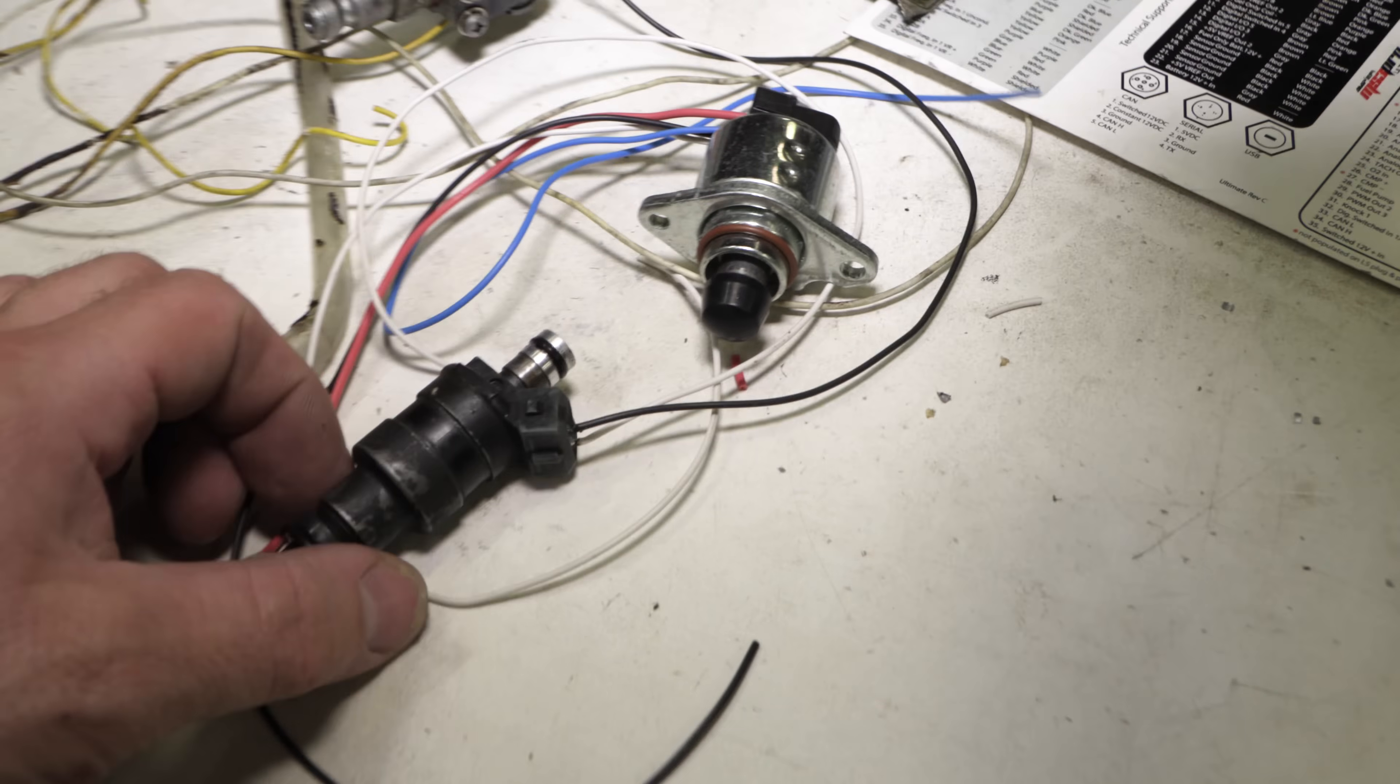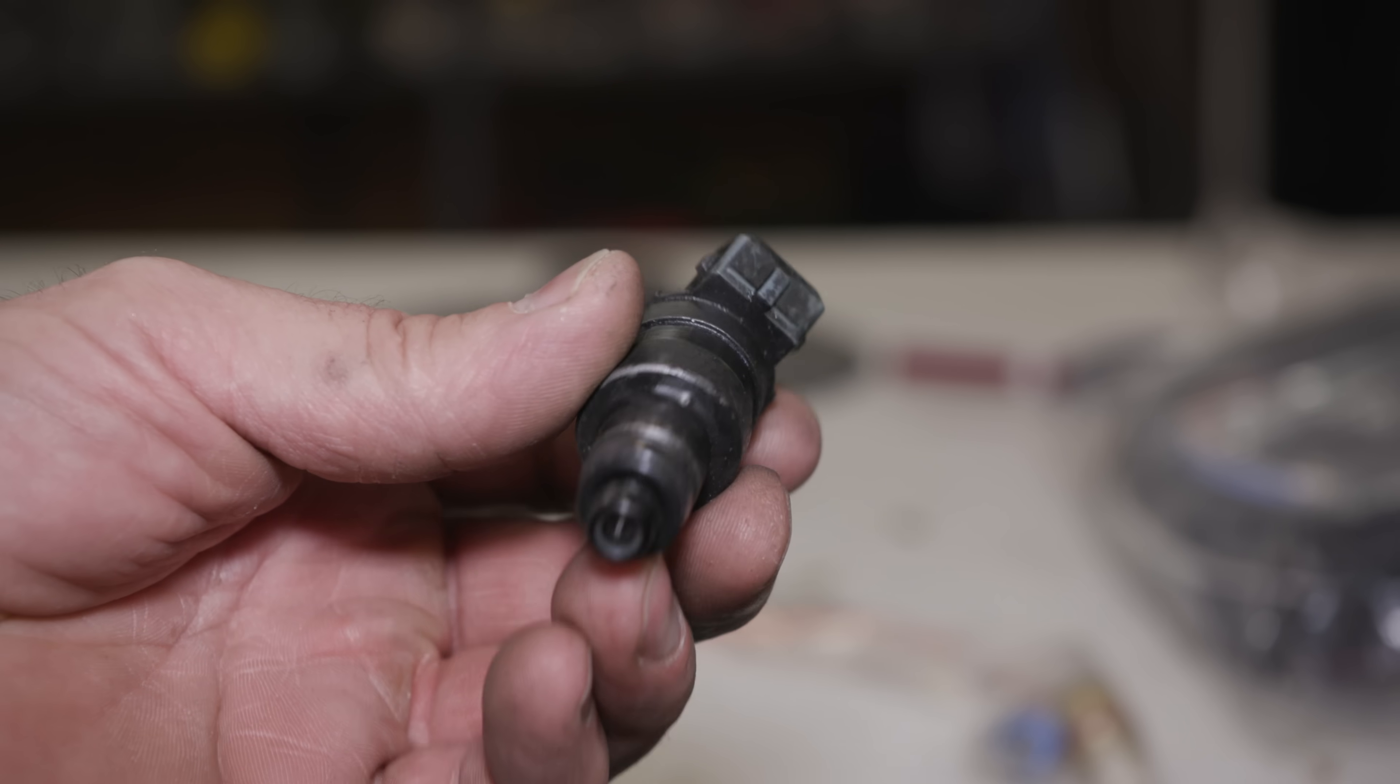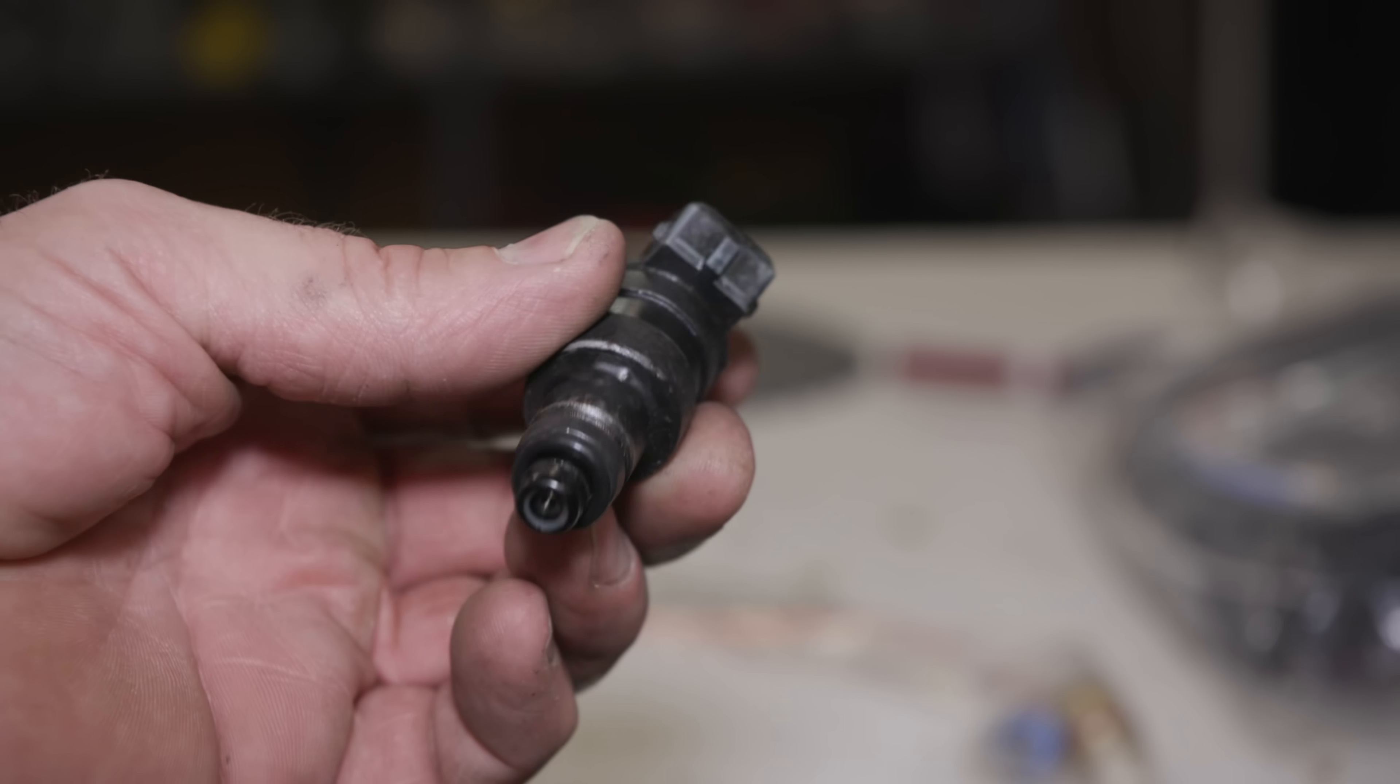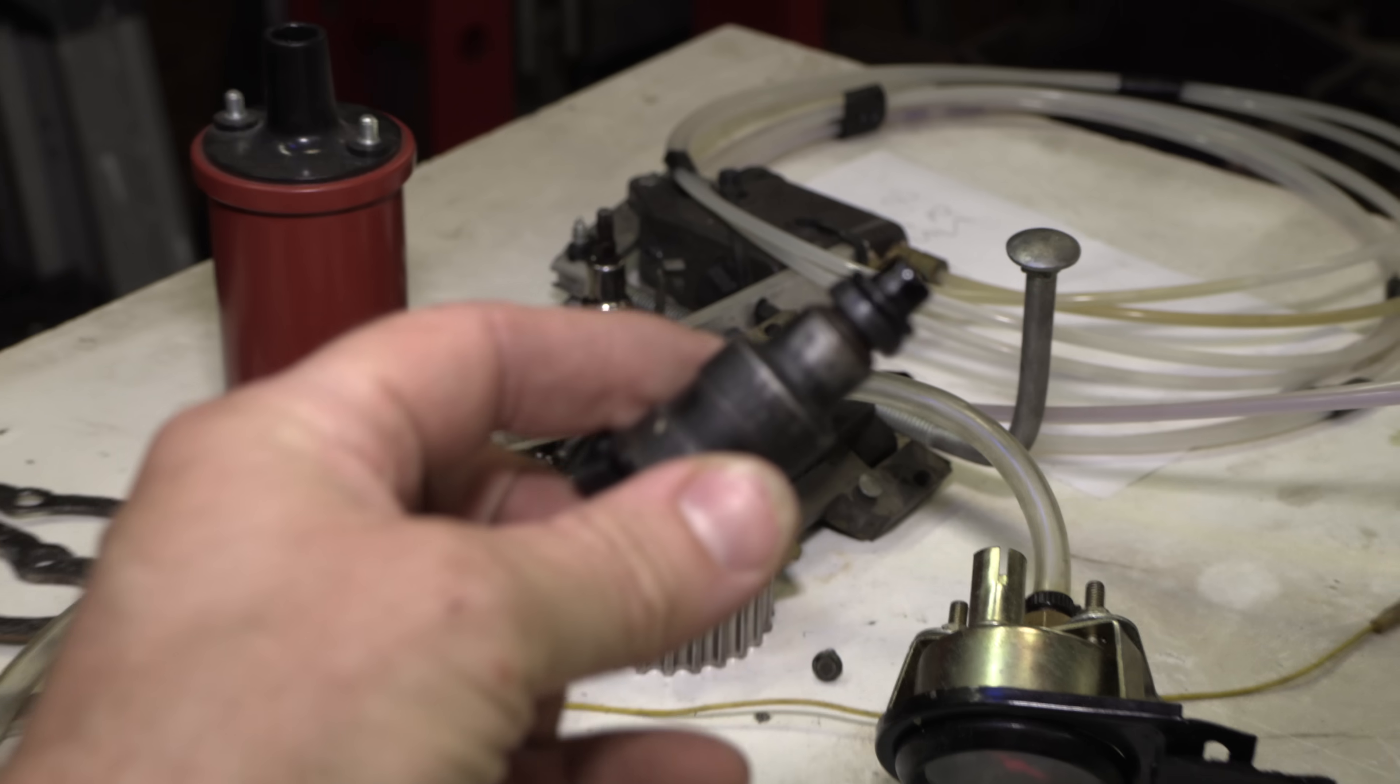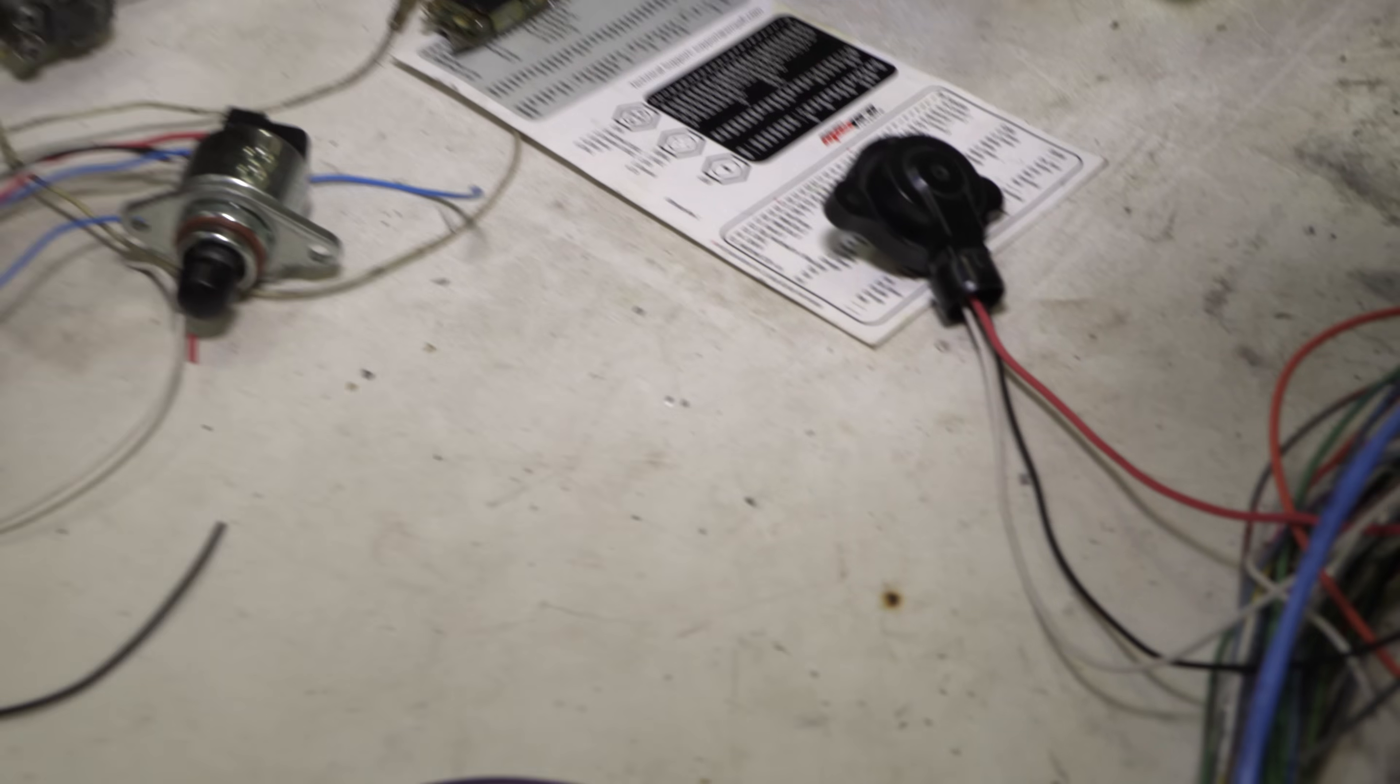Now this is the fuel injector, it's a 1000cc injector. You know, some people were commenting that it's kind of big, and yeah it's kind of big, but to be honest I'm running nitro methane most of the time so I think it'll be alright.